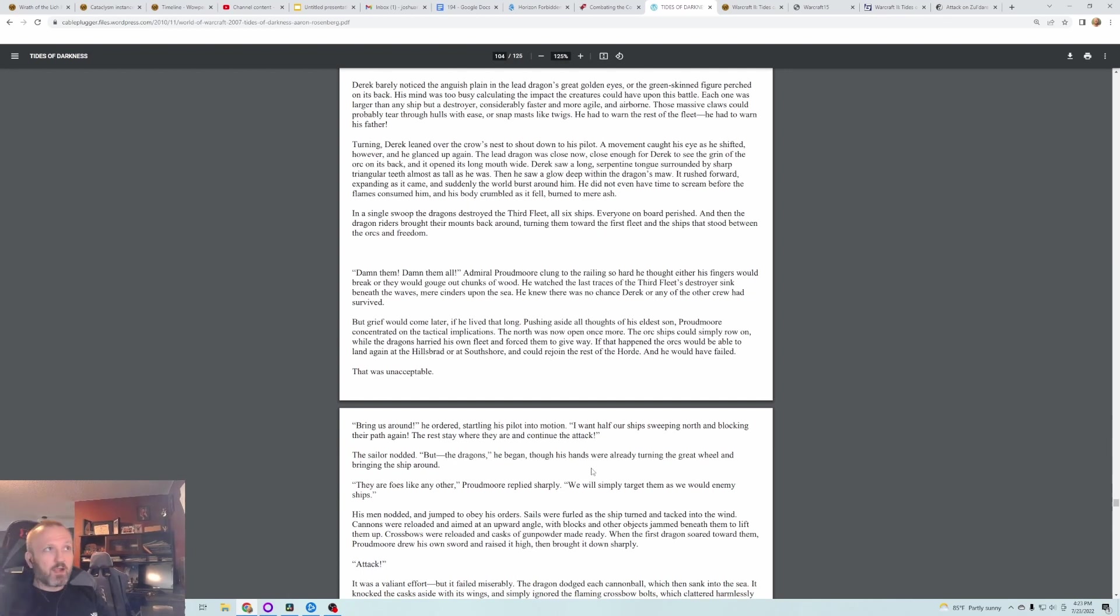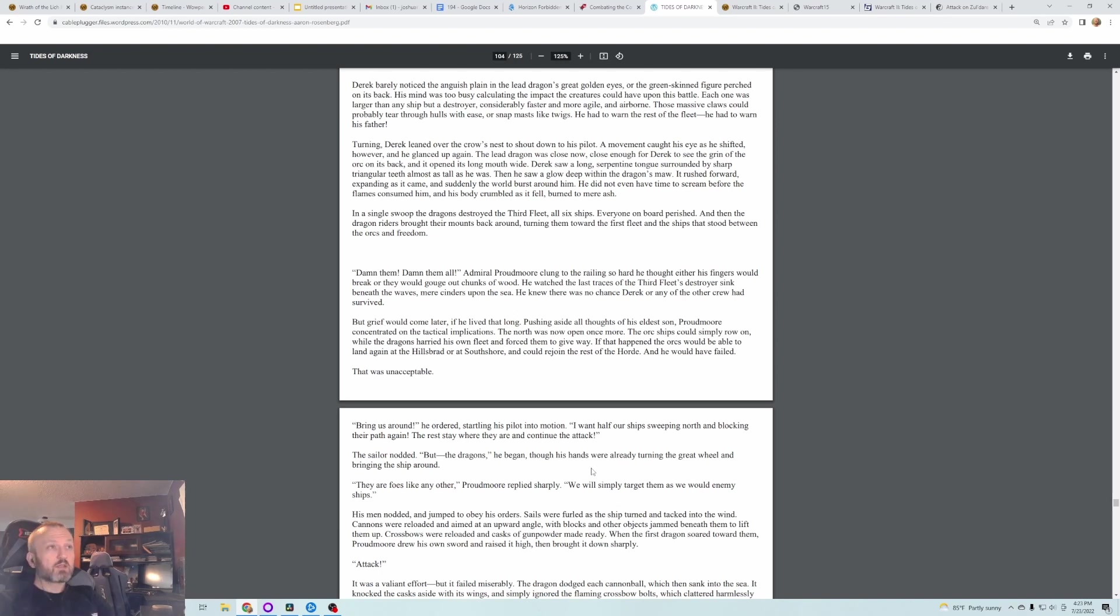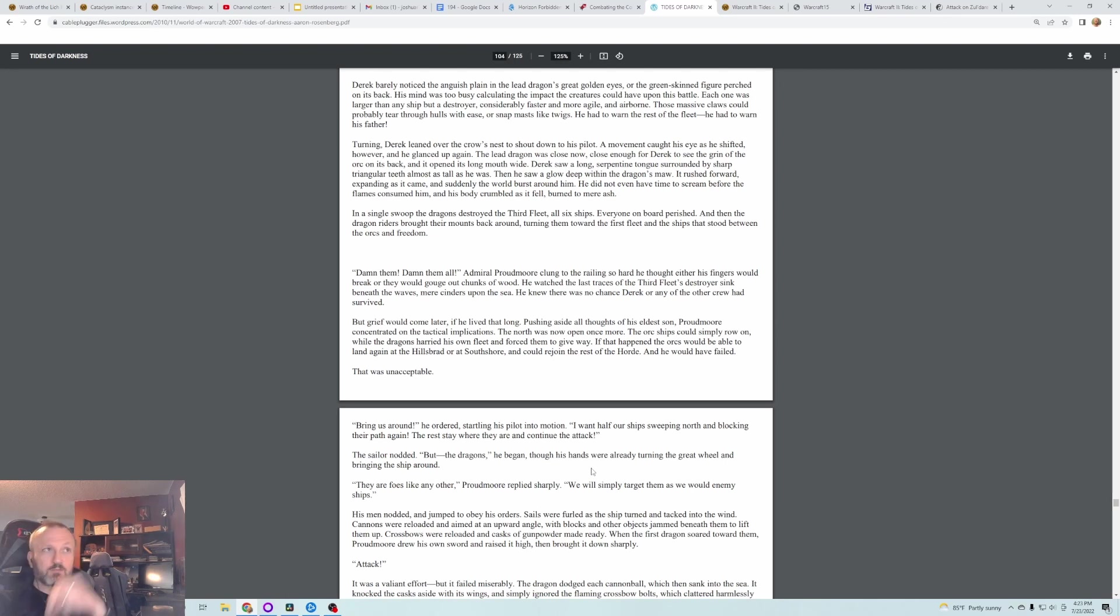Derek barely noticed the anguish plain in the lead dragon's great golden eyes or the green-skinned figure perched on its back. His mind was too busy calculating the impact the creatures could have upon this battle. Each one was larger than any ship but a destroyer, considerably faster and more agile, and airborne. Those massive claws could probably tear through hulls with ease or snap masts like twigs. He had to warn the rest of the fleet. He had to warn his father. Turning, Derek leaned over the crow's nest to shout down to his pilot. Oh, I forgot this was the son, the brother of Jaina. This whole time I thought it was the dad.